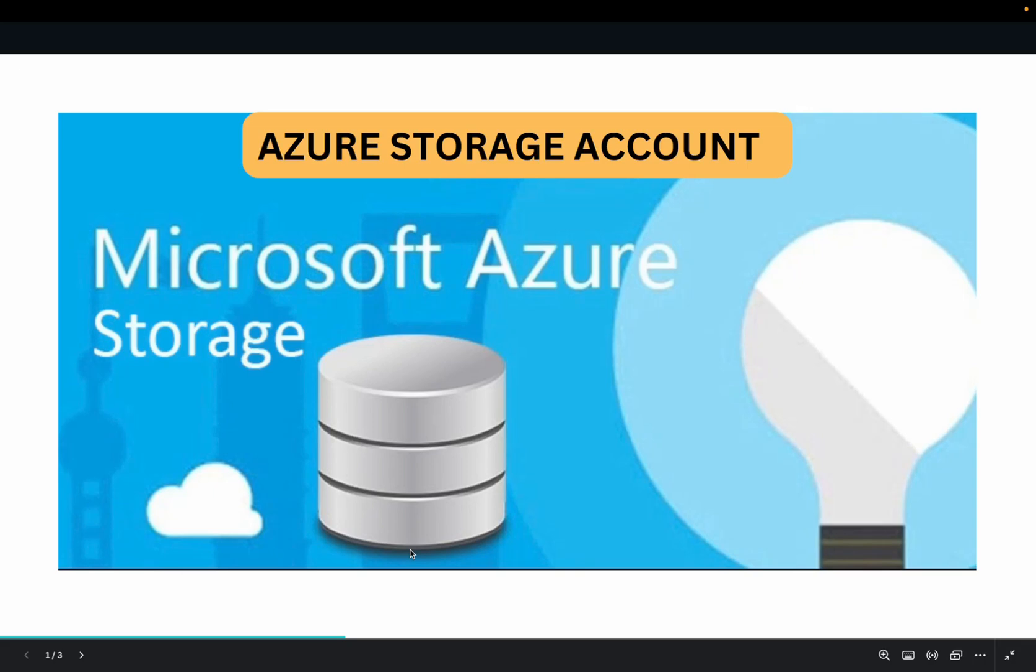Hello, you're welcome to this tutorial. Today, we are still on Azure Storage. In this video, I'm going to be demonstrating how to create Azure Storage account, as well as some other features in Azure Storage.